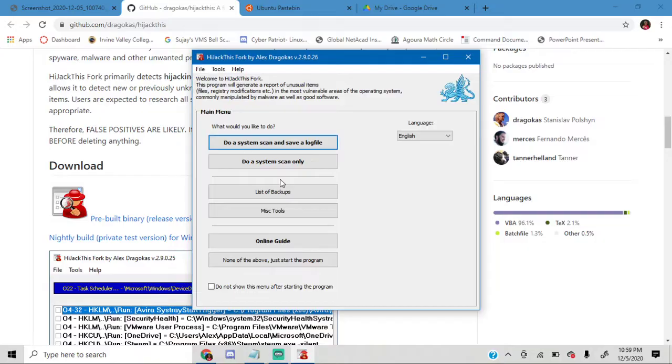If it says you want to allow this app from an unknown publisher to make changes to your device, just click yes. It's not unsafe, it's perfectly safe, it's not malicious or anything.